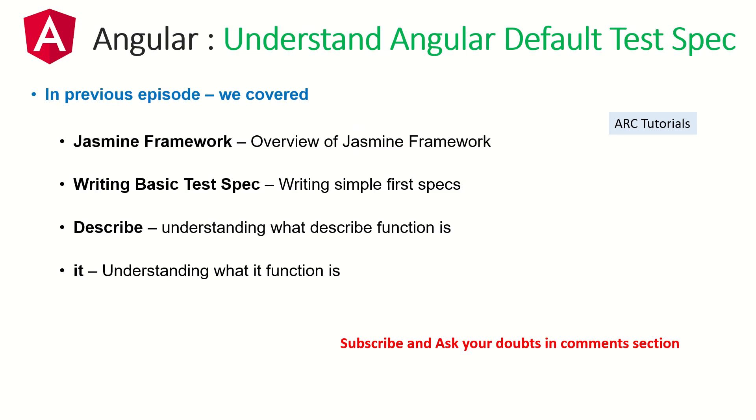Just a quick recap. In the previous episode, we learned about Jasmine. We learned about writing a basic test spec. And we also learned about what is describe and what is it function. Those are important. That's the first step of learning towards automation testing.